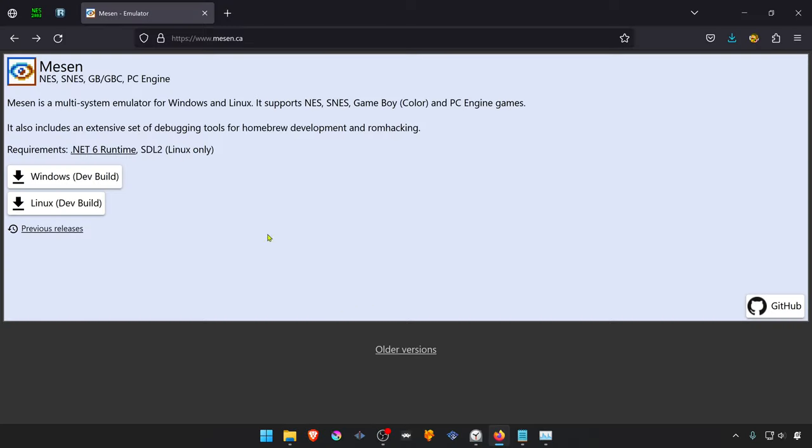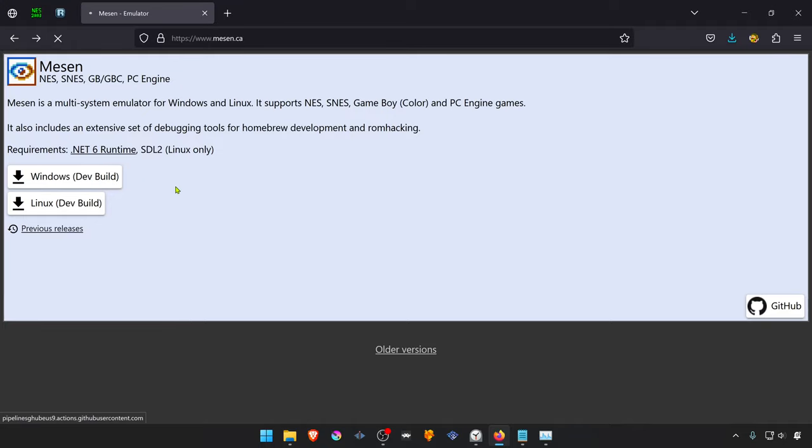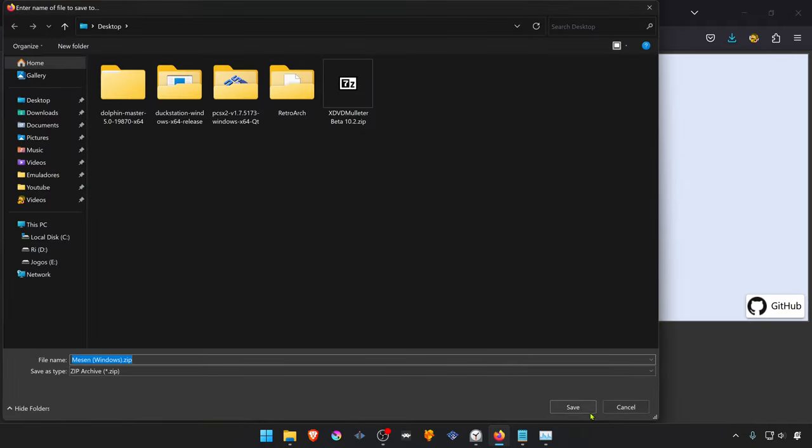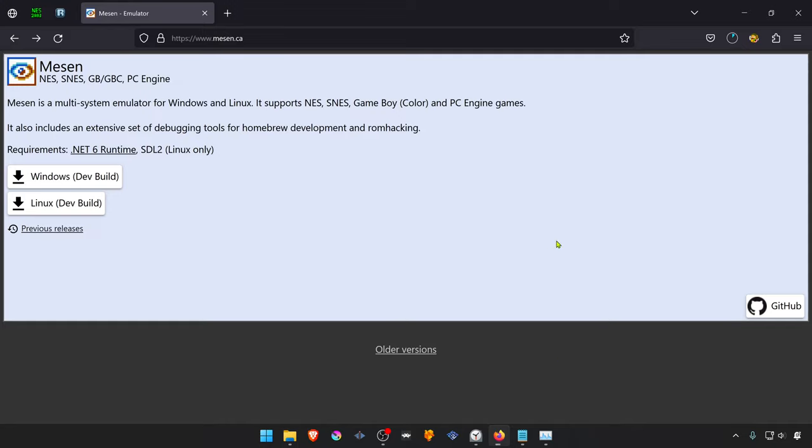We first have to download the latest version of Mesen. You can do that directly from the website, or you can go to the GitHub.